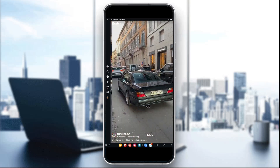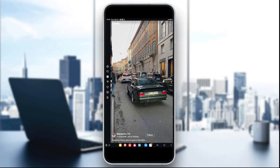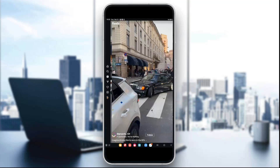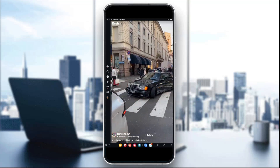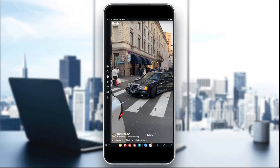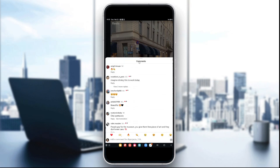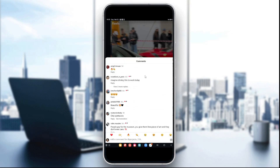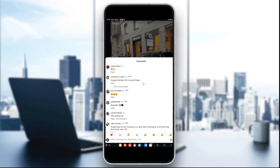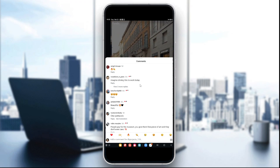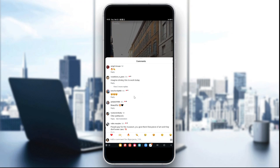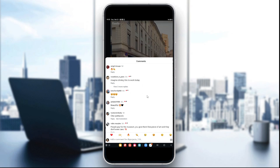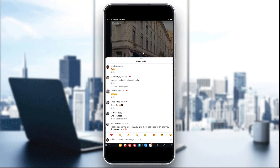The fifth method is to check the reel's comments and ask the creator. Sometimes users mention the song name in the comments. If not, ask the creator about the song — you can also see if other people have already asked about the song name in the comments.